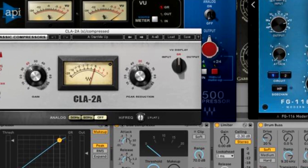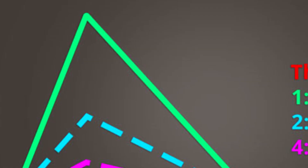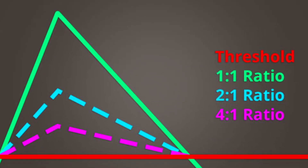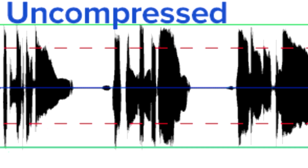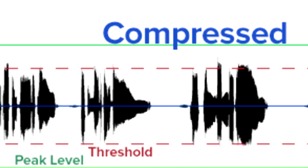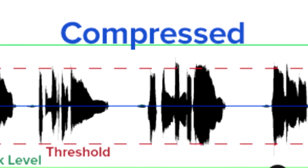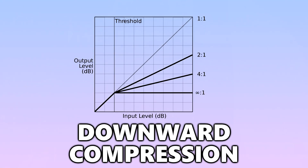Compression is often used to make music sound louder without actually increasing its peak amplitude. Compression is the process of lessening the dynamic range between the loudest and softest parts in the audio signal. This is done by boosting the quiet signals and lowering the high ones.